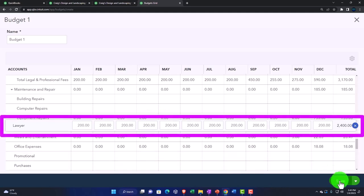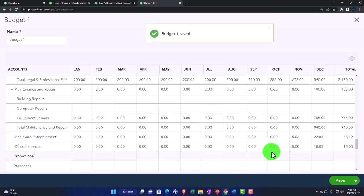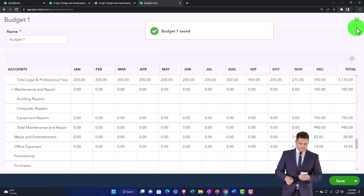Let's go ahead and save the budget and then look at the reports that would be generated from the budget. So I'm going to close this back out.